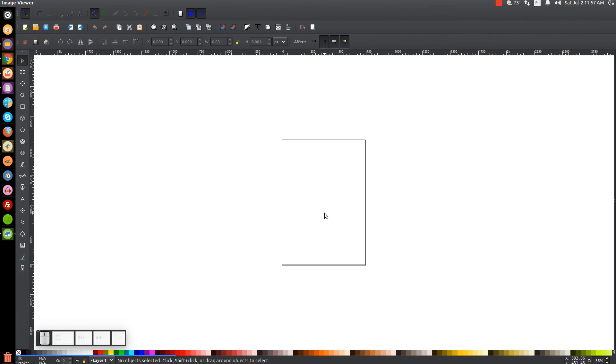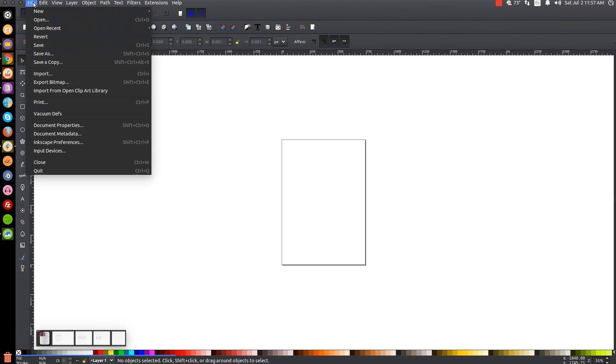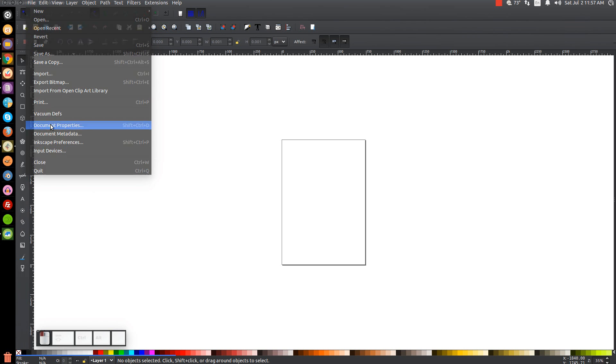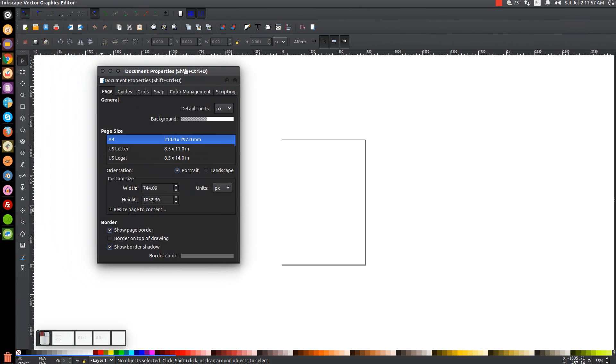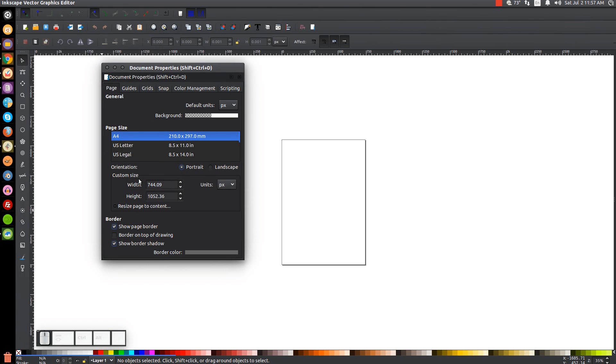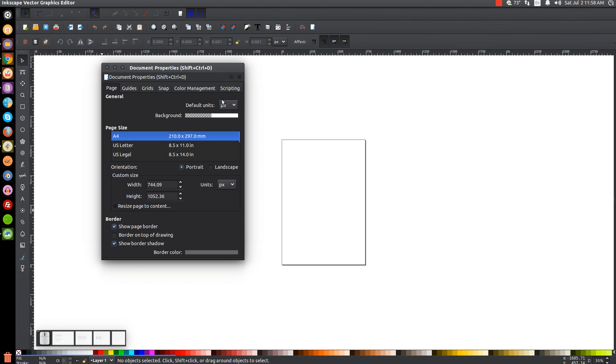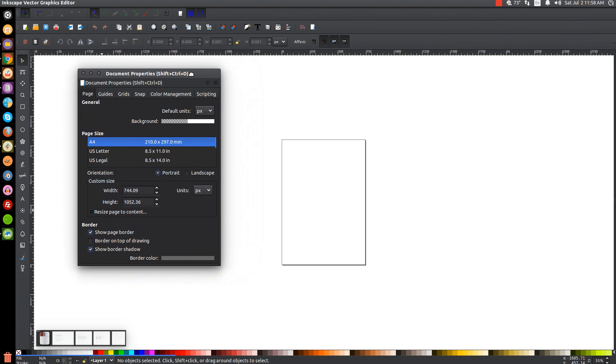To get to this menu in Inkscape, we go to File and Document Properties. And we see here in our Document Properties menu, we have some options here. First and foremost, under General, you could set the default units, which by default in Inkscape is usually pixels. But if you're designing something for print like a business card and you need to work with inches or something, you can set the default unit to inches or centimeters or whatever your preferred unit of measurement is.